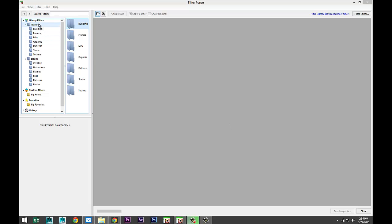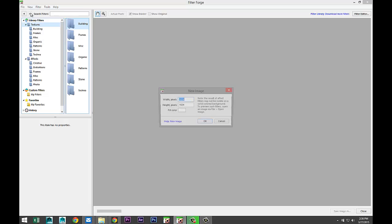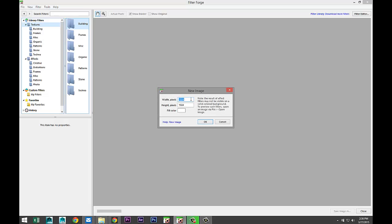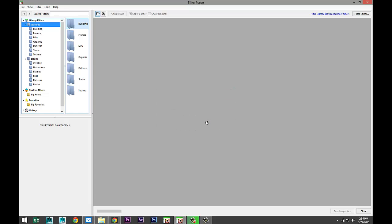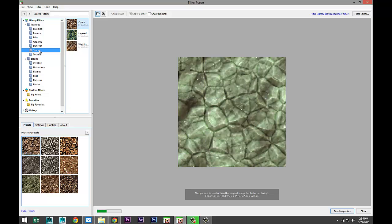Let's start off by creating a simple new file. In this case, we're not going to work on an existing image that we want to tweak; we're just going to make a new one. File, new image, let's do 1024 by 1024 and hit okay. Let's say I want to have a stone texture file.